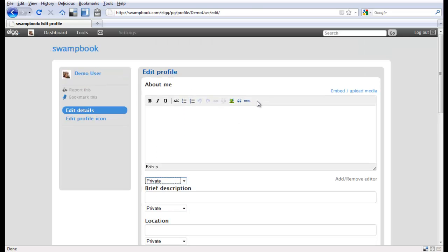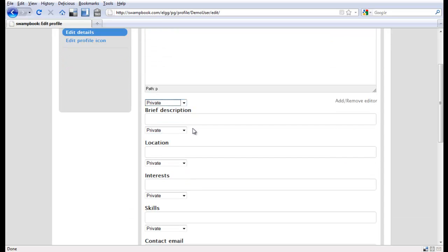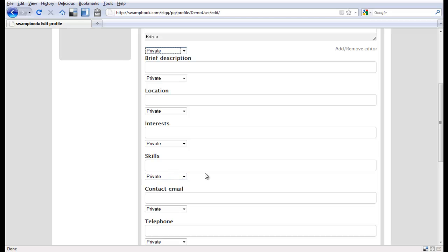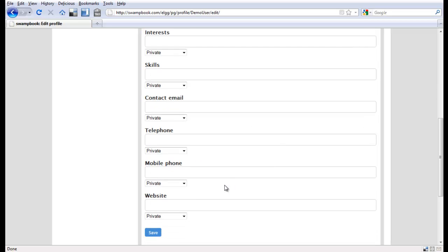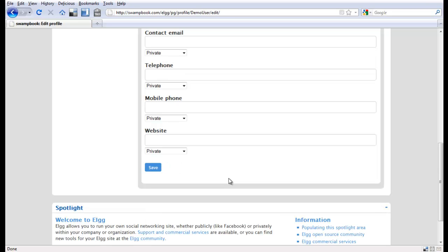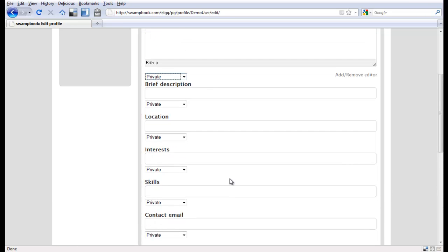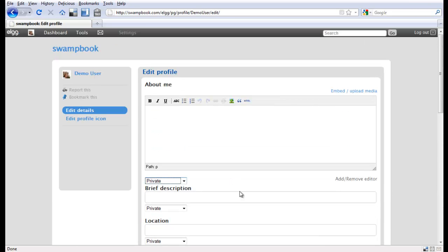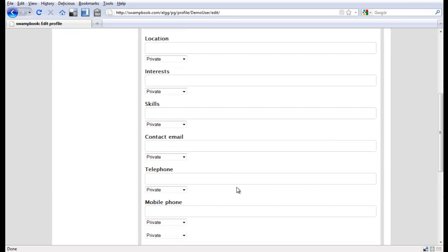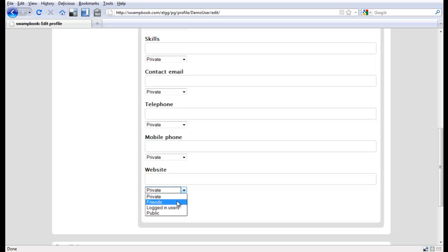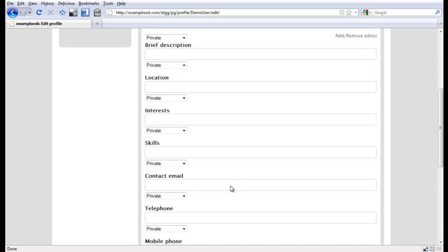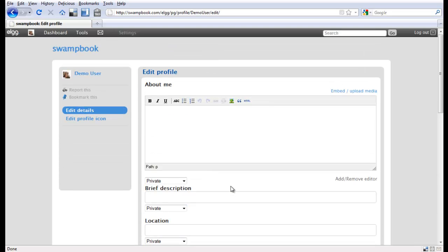It does give you a little ability to put a little HTML code in here. A brief description about yourself, where you're located, what your interests are, skills, a contact email, telephone number, mobile phone, website. All these things are optional, you don't have to put anything in if you don't want. But I will suggest, if you do host a blog or website, definitely let us know about it and click that in at least to friends for that one so we want to know about what you're doing.